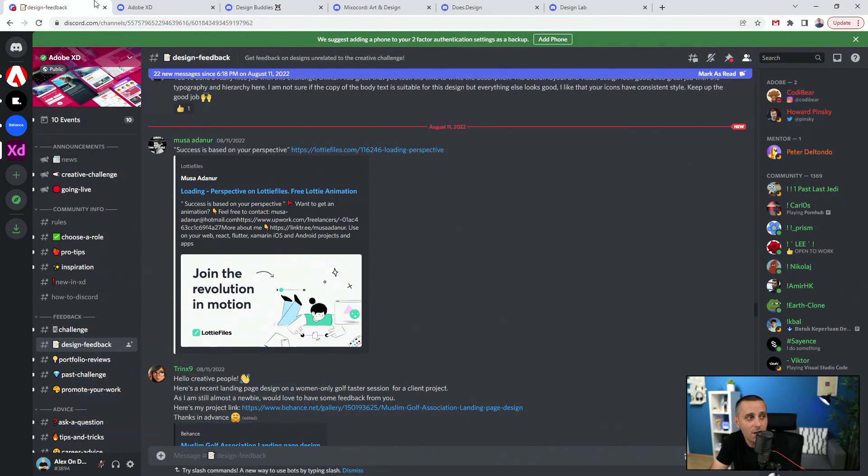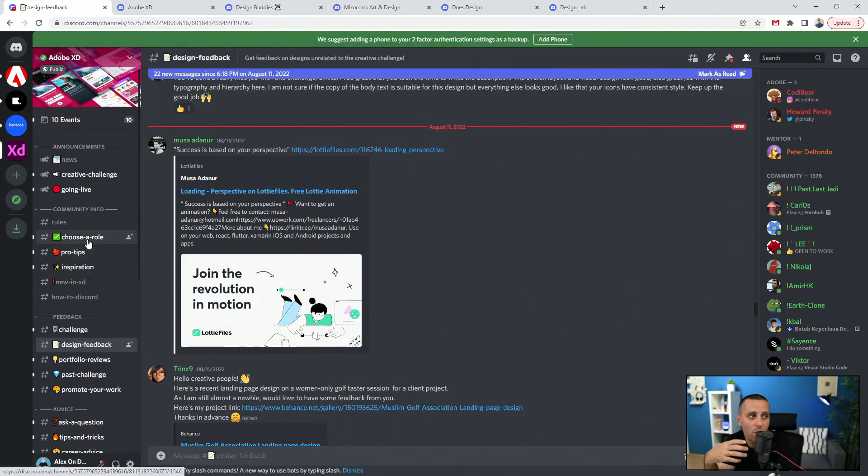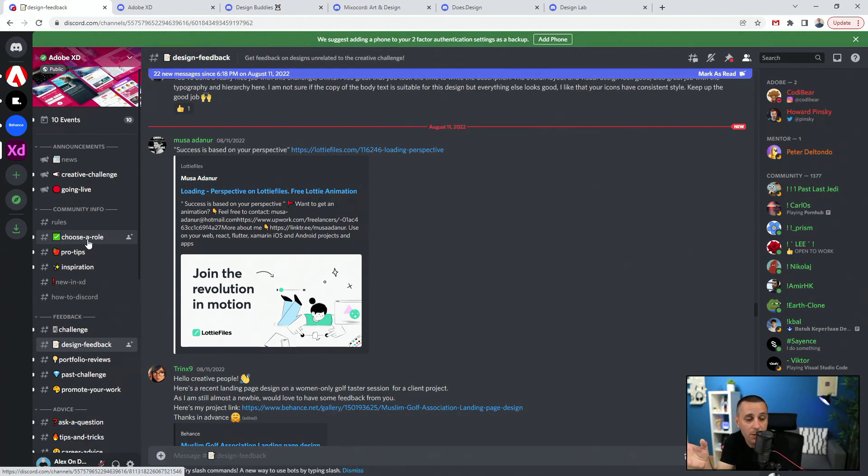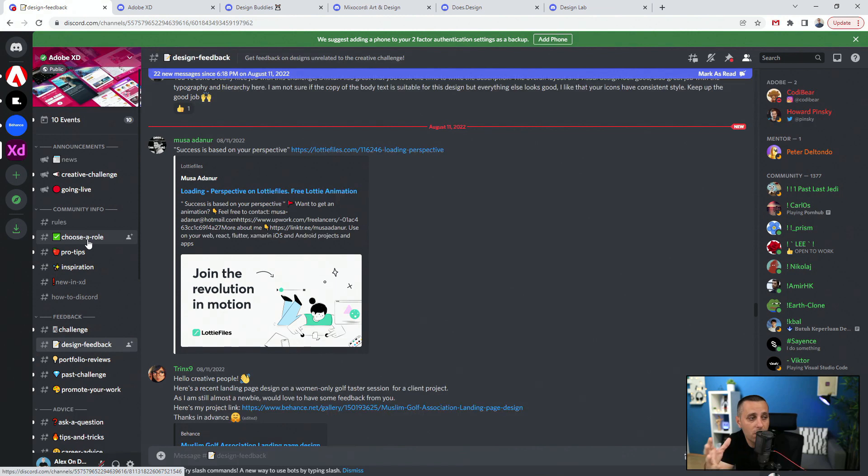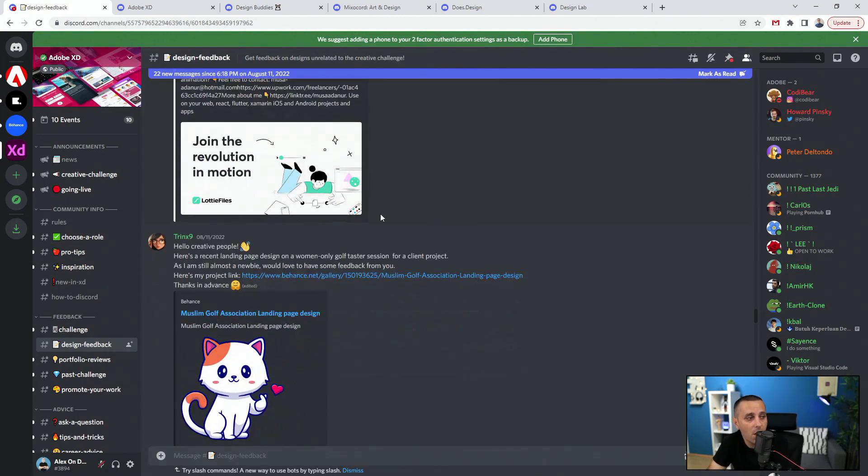Here you can see all different topics and different servers. When you are part of this XD server, there are all of these different subtopics that you can join, that you can check out, that you can explore, and that you can comment and collaborate with people on.